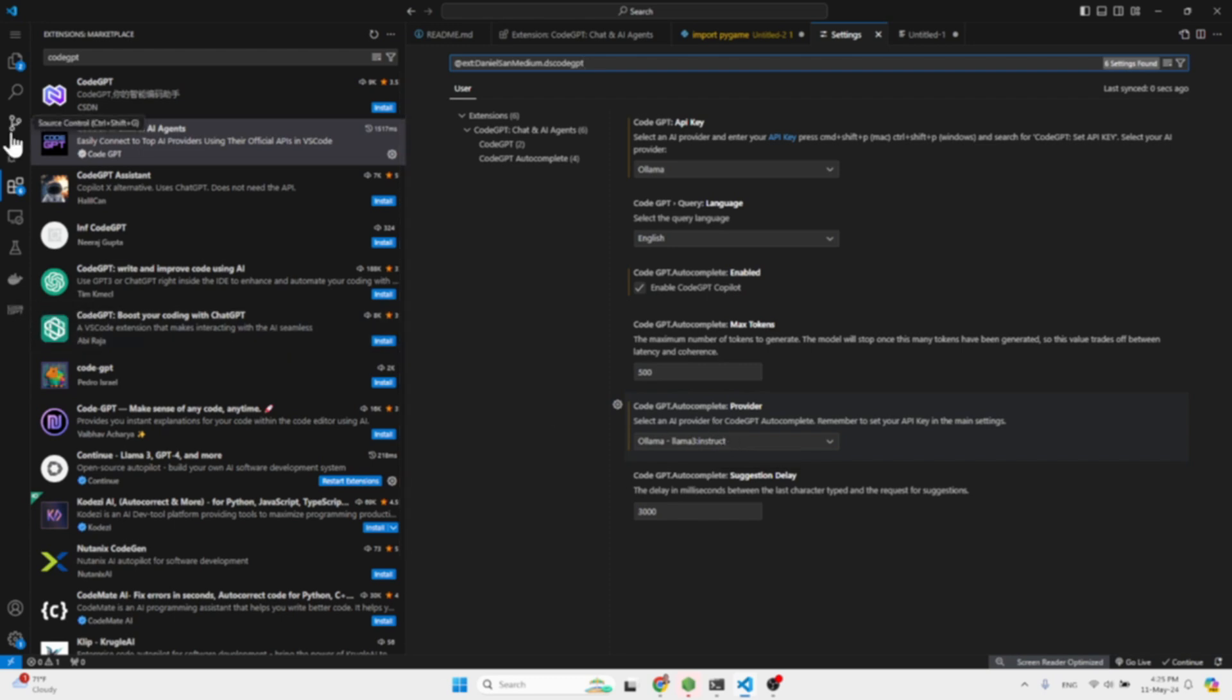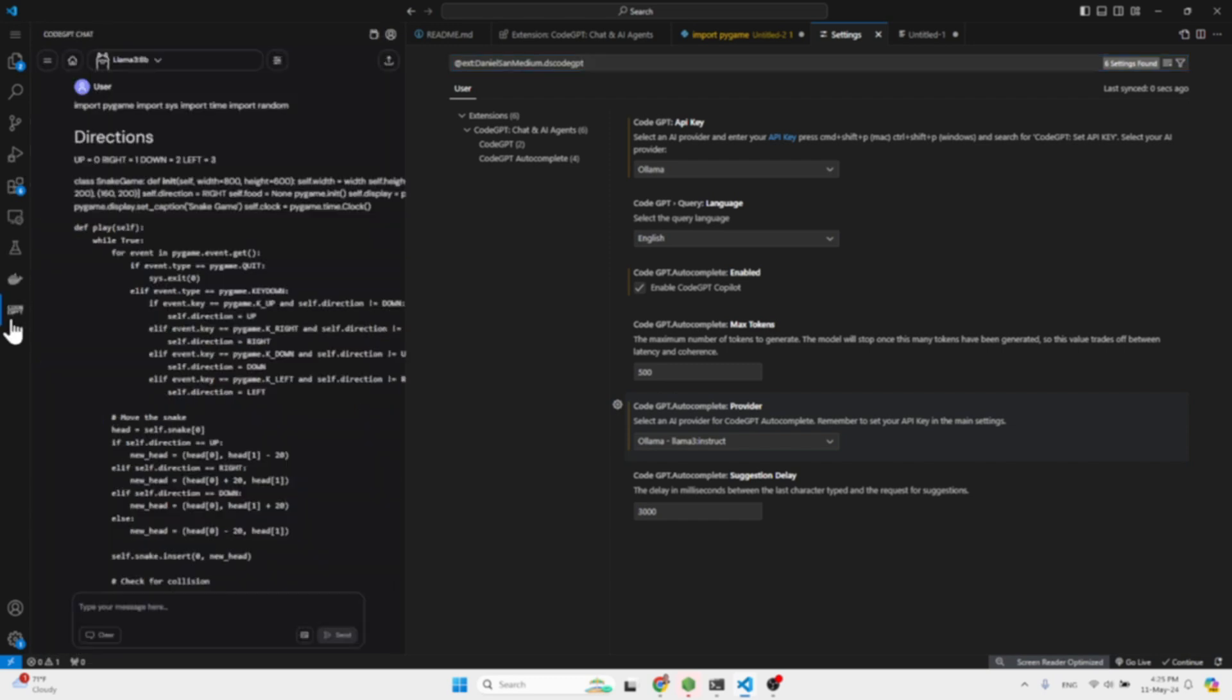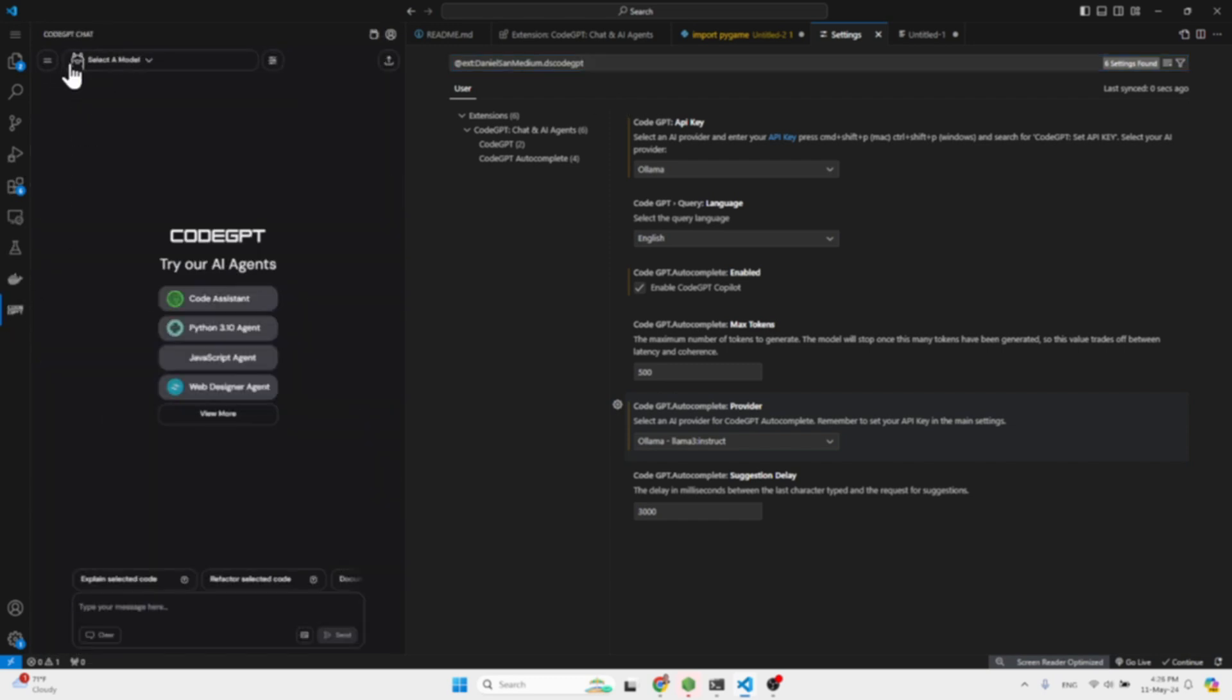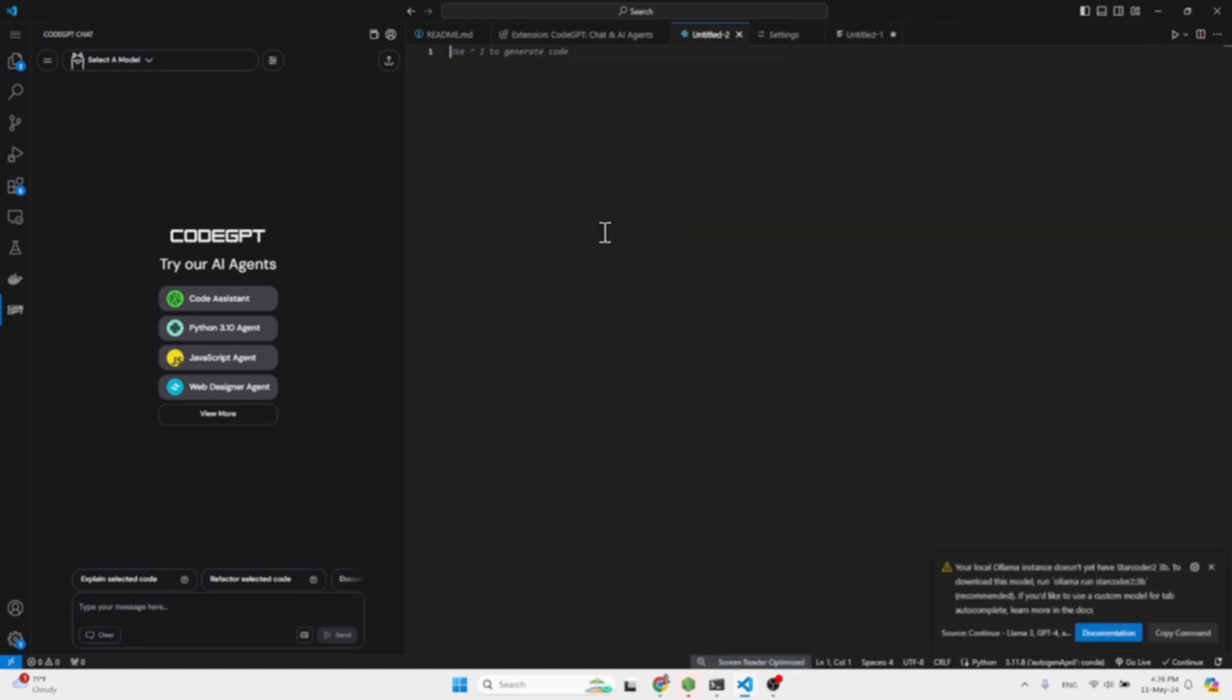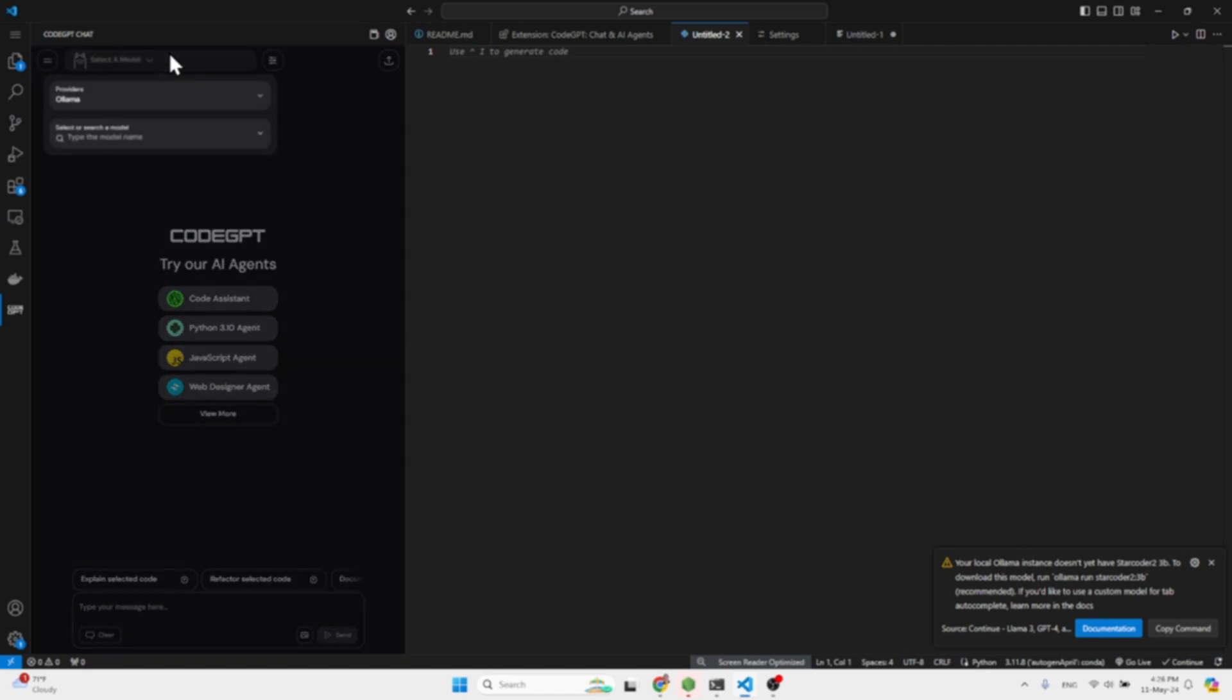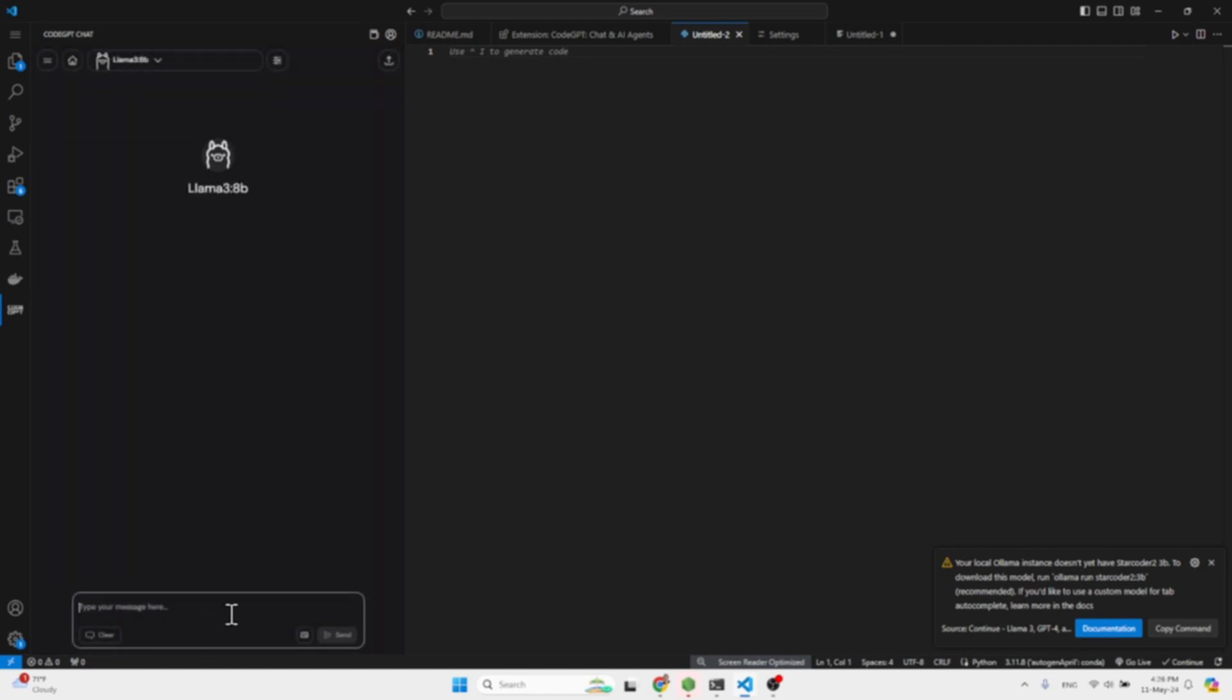On the left hand side on this panel you will have this alternative which is the Code GPT chat. Over here you see it, it looks like a chat interface. Let me delete this. You select the model, so Llama 8B, and then you can start a conversation.